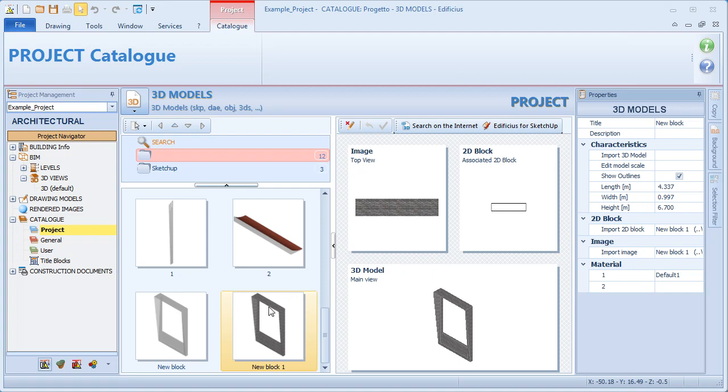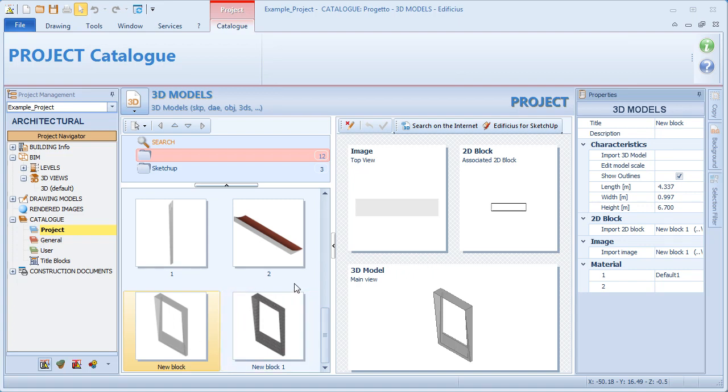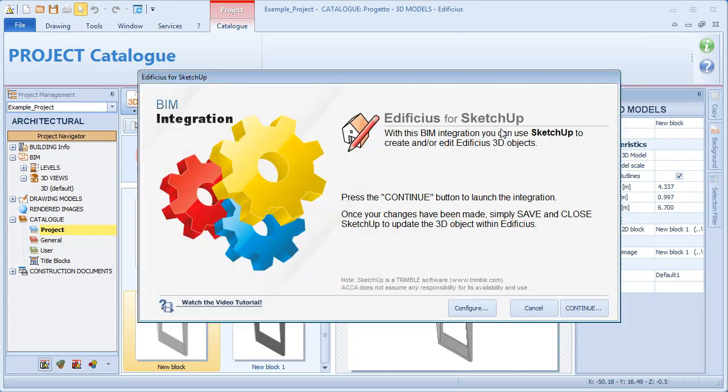If we need to edit the object, we can launch the integration process directly from the 3D view, but also directly from the catalogue, simply by selecting the Edificius for SketchUp option.